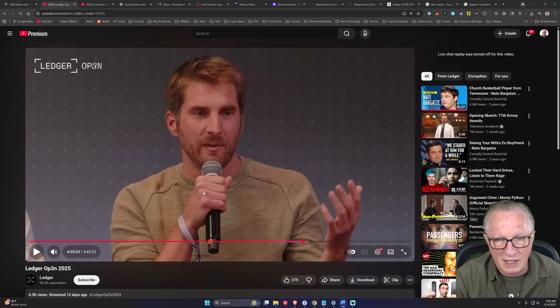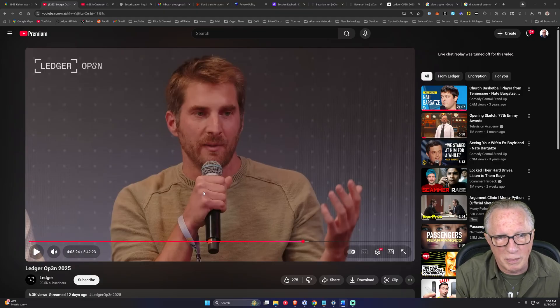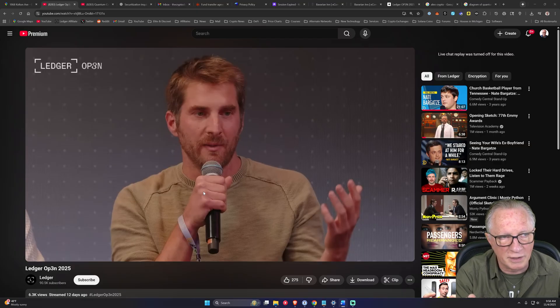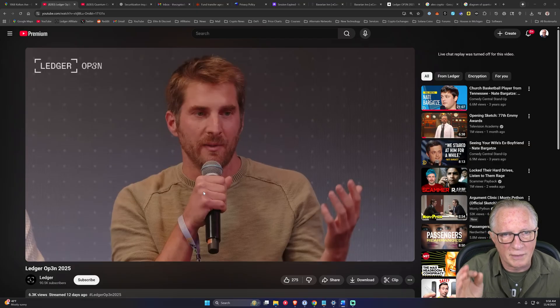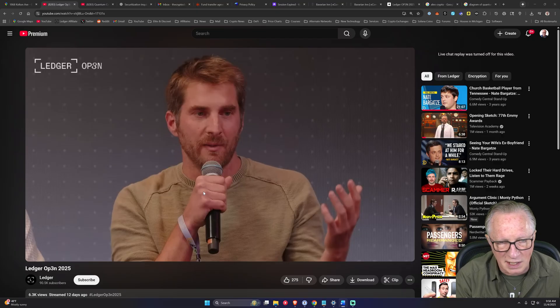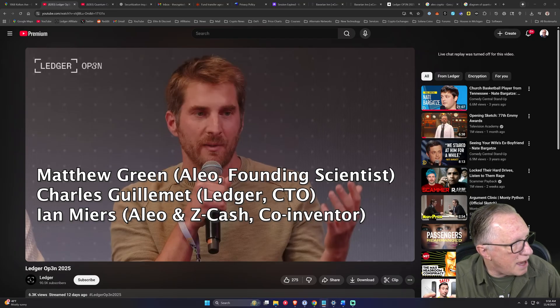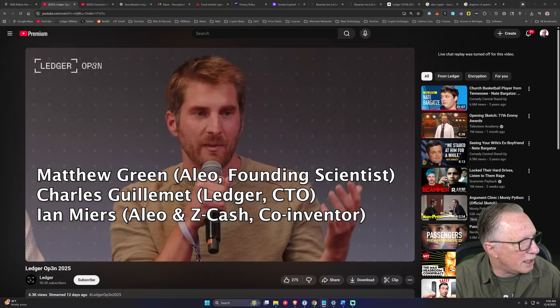It's a great technical panel with Charles and a couple of other professors from universities that are involved in highly specialized cryptography. Matthew Green from Alio, founding scientist.